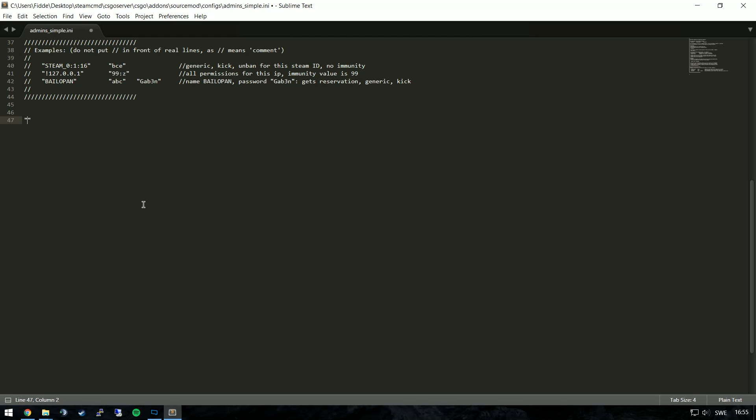We'll add quotation marks and put our Steam ID inside of it. I'll put a link to finding your Steam ID in the description. Then followed by a space or a tab, whichever you prefer, and followed by another pair of quotation marks. Nine-nine for immunity level followed by a colon Z. Z is for full admin.